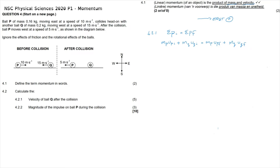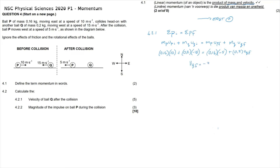Substituting the values: mass of P is 0.16 kg, initial velocity of P is +10 m/s (east, positive); mass of Q is 0.2 kg, initial velocity of Q is −15 m/s (west, negative). After the collision, P moves at −5 m/s (west). Solving gives the final velocity of Q as −3 m/s, meaning 3 meters per second west.